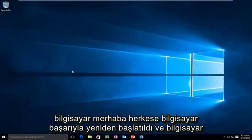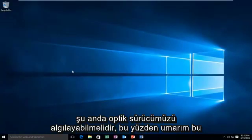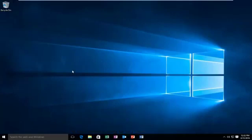Hello everyone, the computer has successfully restarted and the computer should be able to detect our optical drive at this time. So hopefully this tutorial worked out for you guys and I will see you in the next video, goodbye.